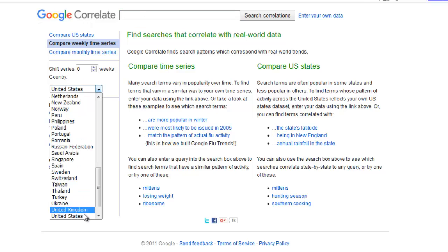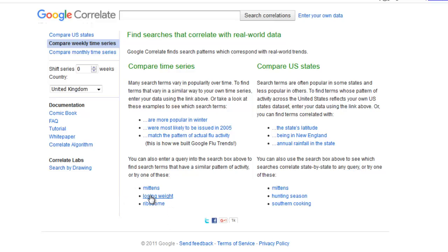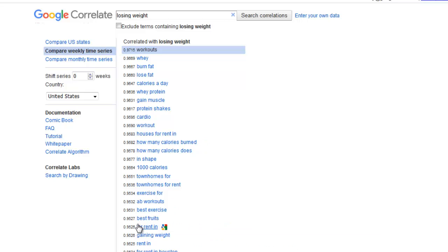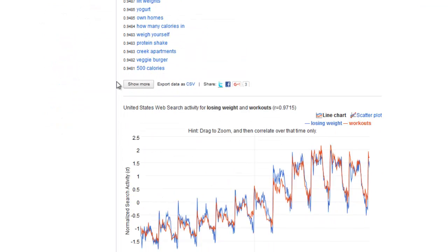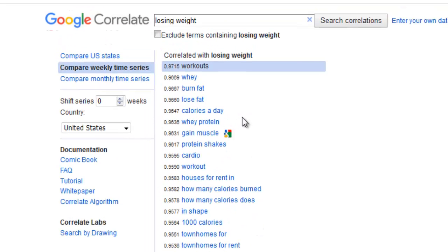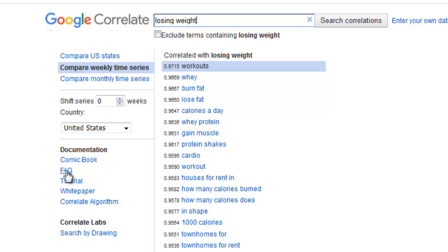Let's just give you an idea. Let's have a look in the United Kingdom first. We'll use one of Google's own example links and look at 'lose weight'. So when we click on lose weight, the first thing I want to point out is we've got all of these keywords here — we get about 100 keywords, and all of these can be downloaded to a CSV file. You need to really pay close attention to the tutorials and the frequently asked questions, because it's very, very different in the way this works.